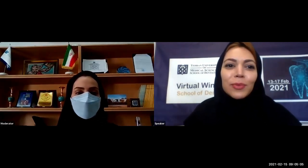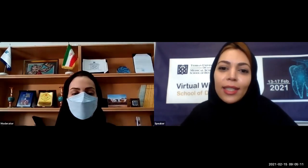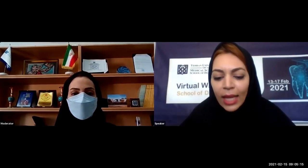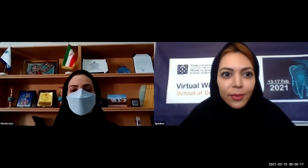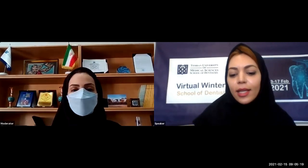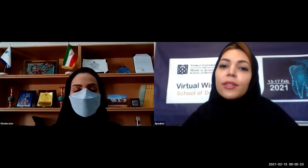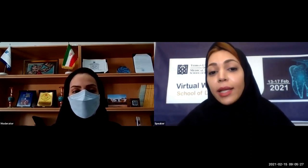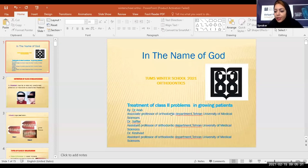Hello. Thank you, Dr. Darab. Good morning, dental students. Welcome to the virtual winter school of our faculty, Tehran University of Medical Sciences Dental School. I'm Dr. Atefesafor, Assistant Professor of Orthodontics, and I'm going to talk to you about class 2 malocclusion — its definition, diagnosis, and principles of treatment planning with a special focus on growth modification and functional appliances.